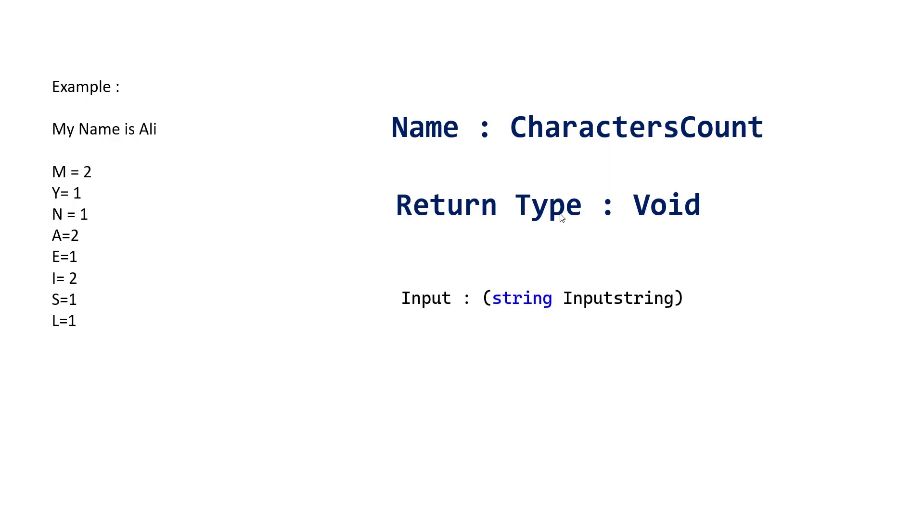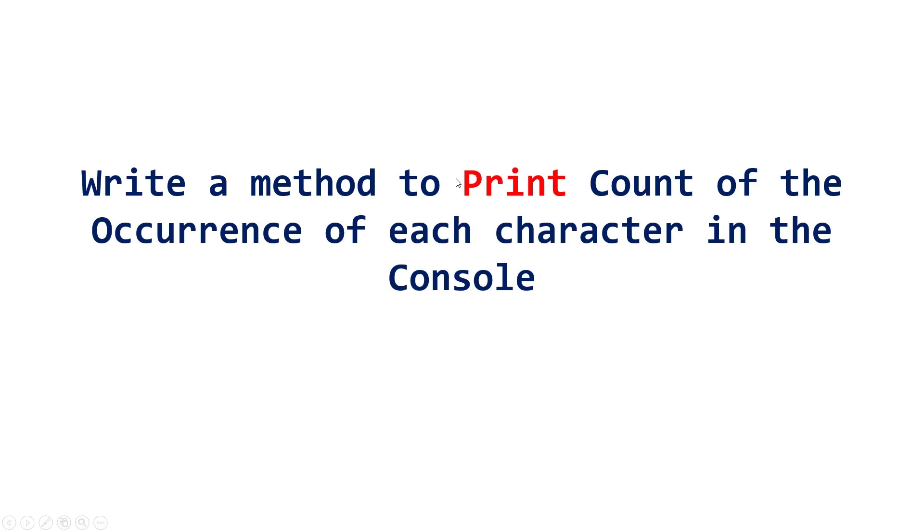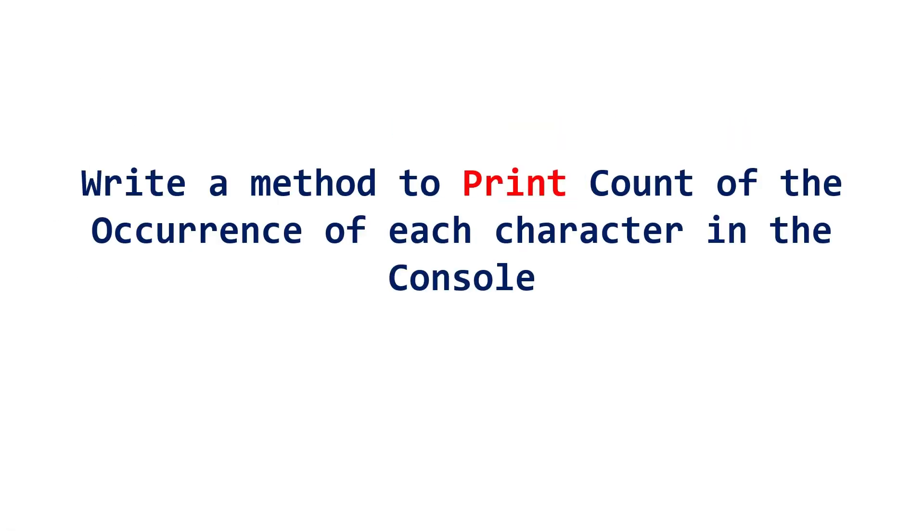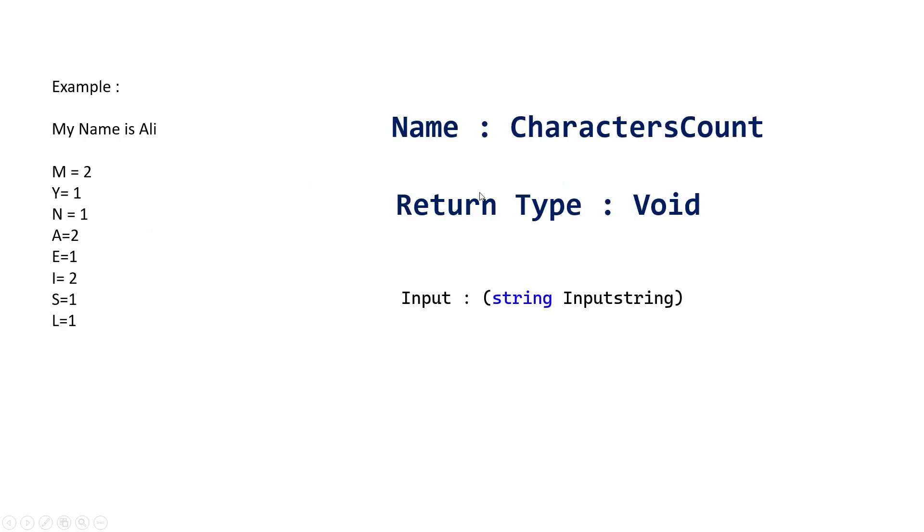The return type. Method should have a return type. For this, it should be void. Why? Because it said print. If it said return, then it should not be void. So pay attention. That's why I have made it red. If they asked to return, then it should not be void. So pay attention to these things.